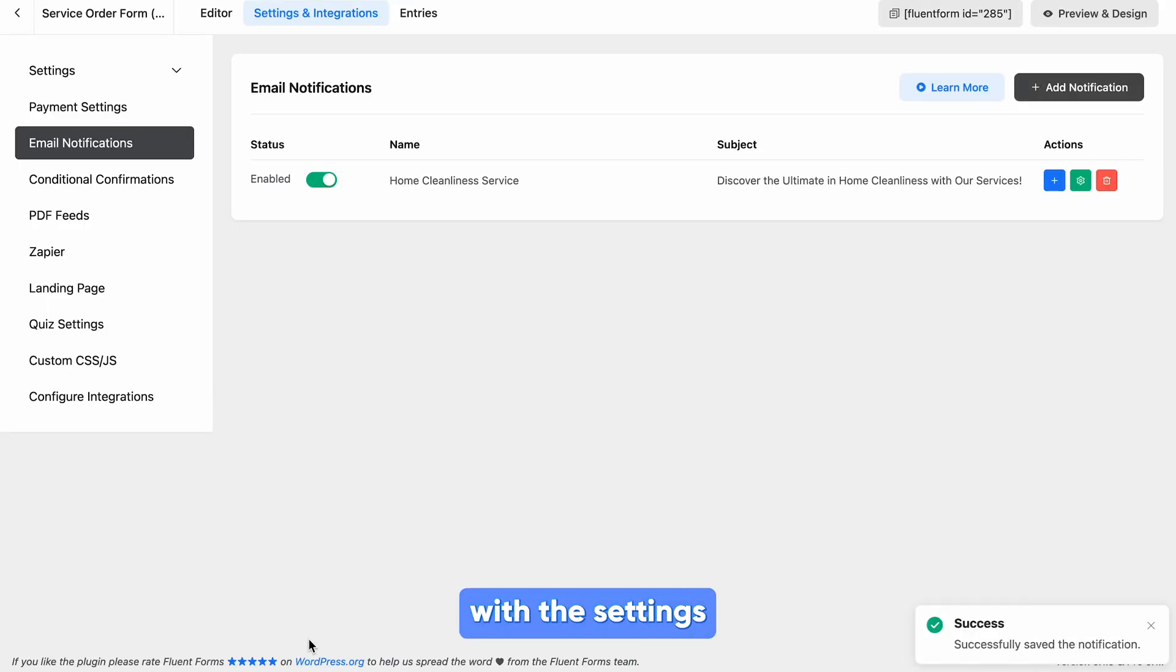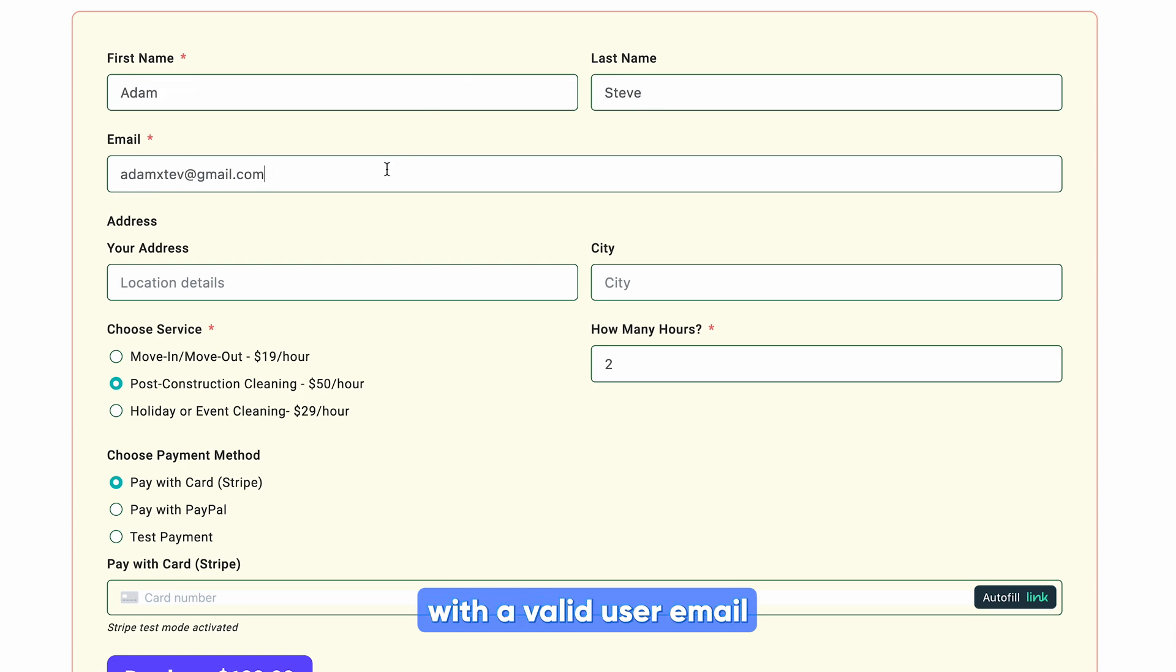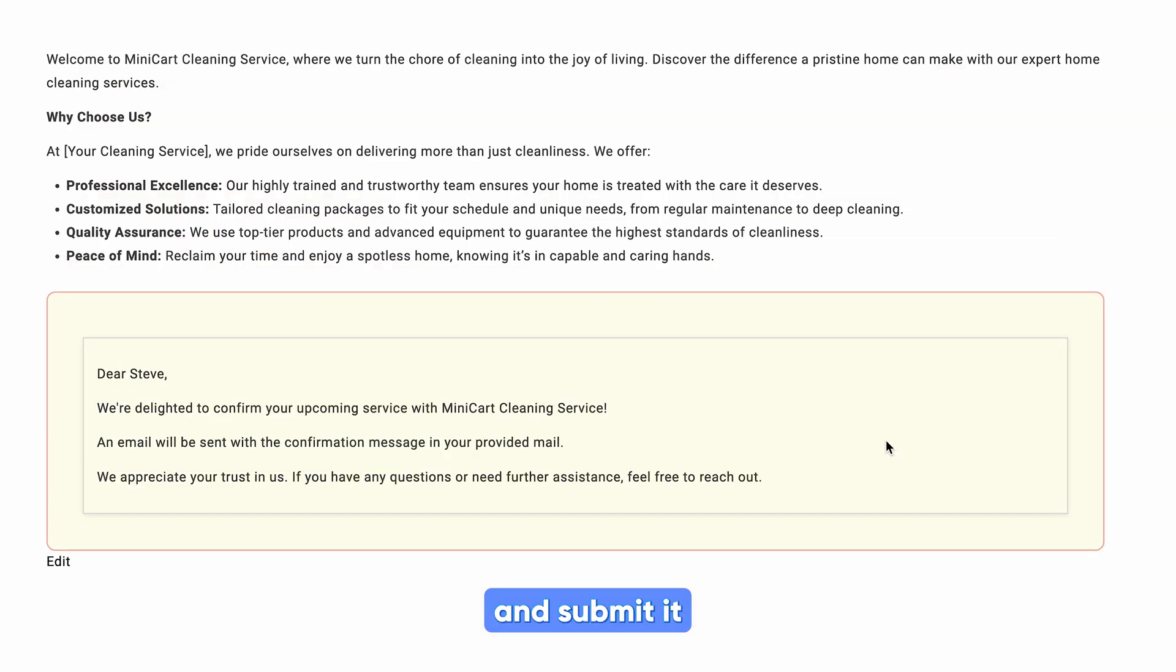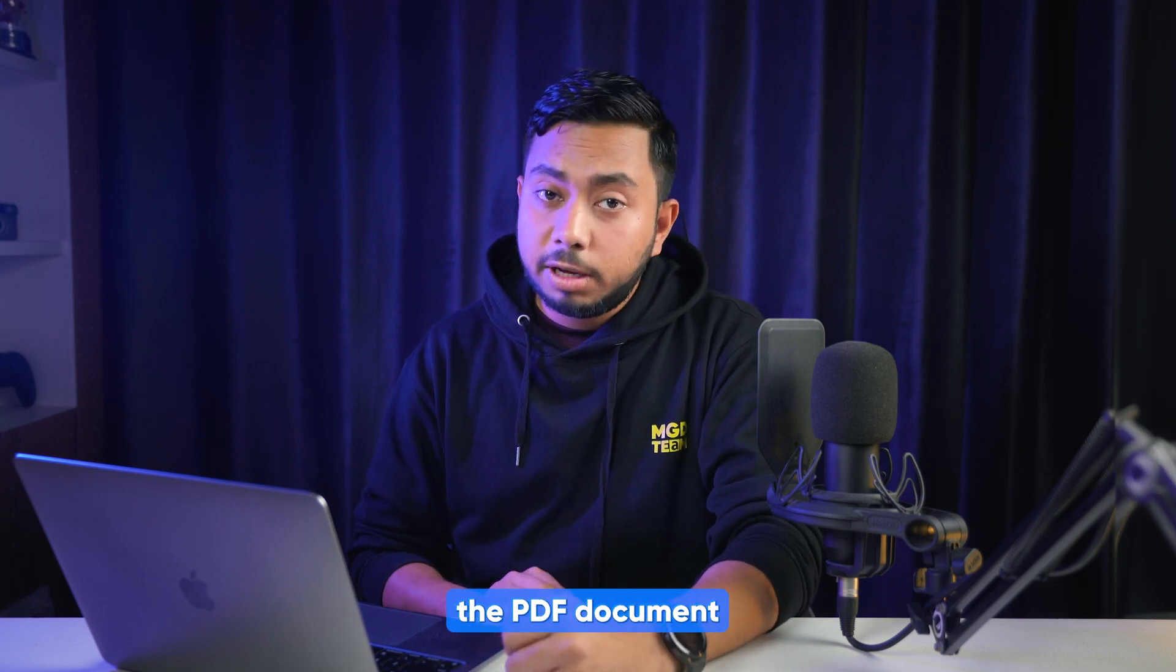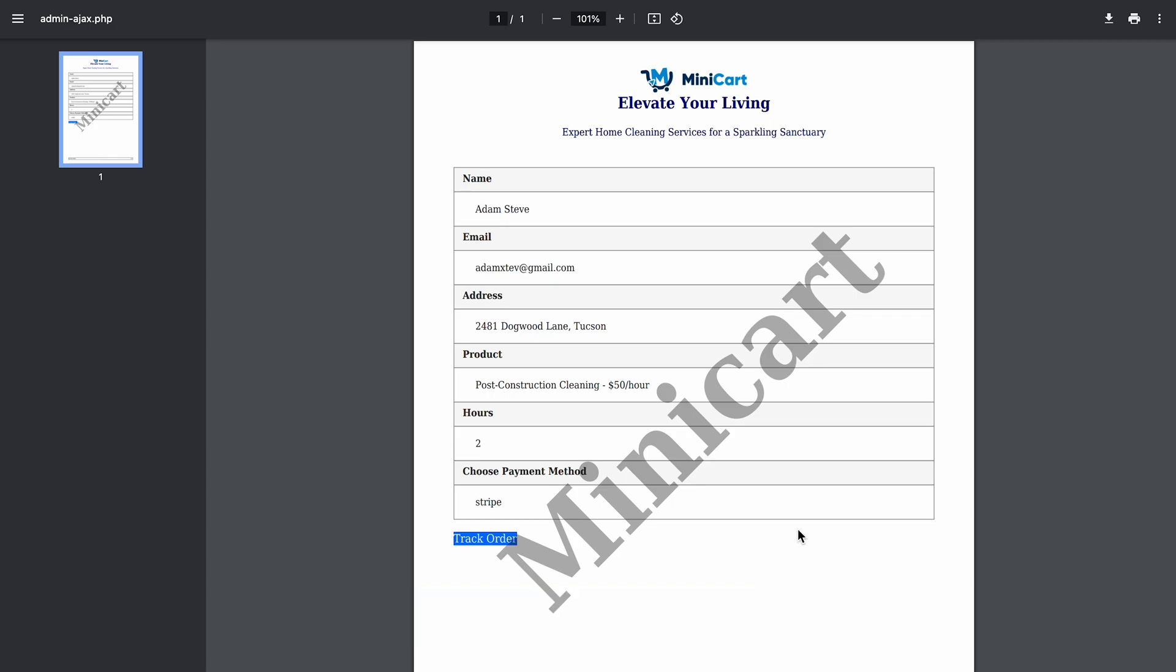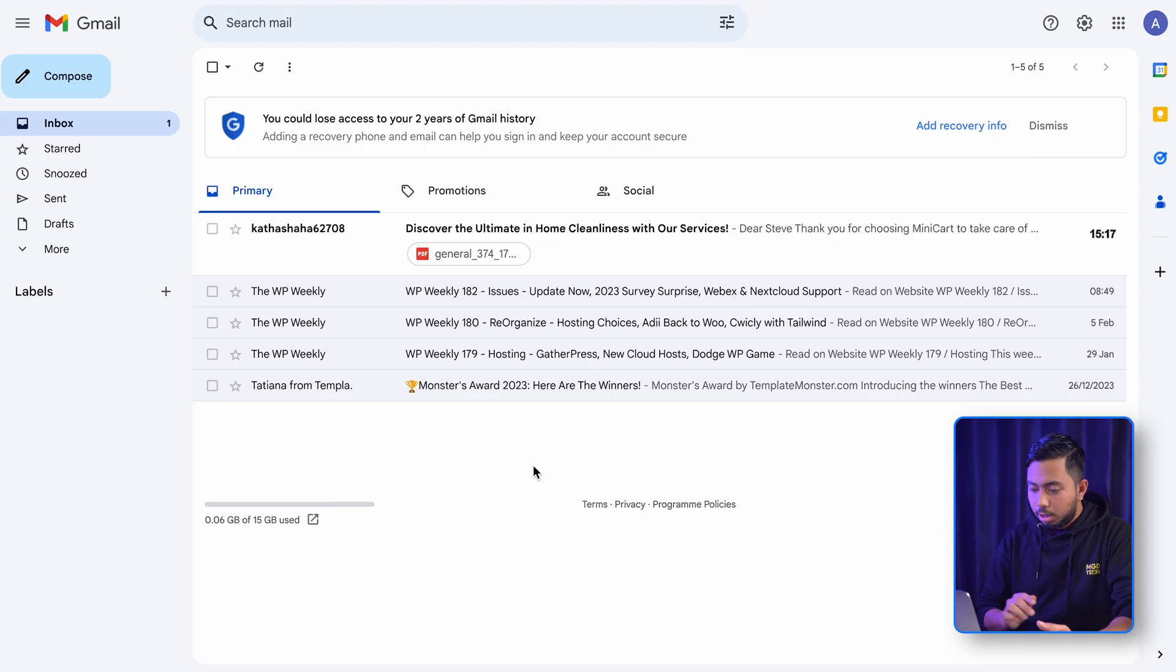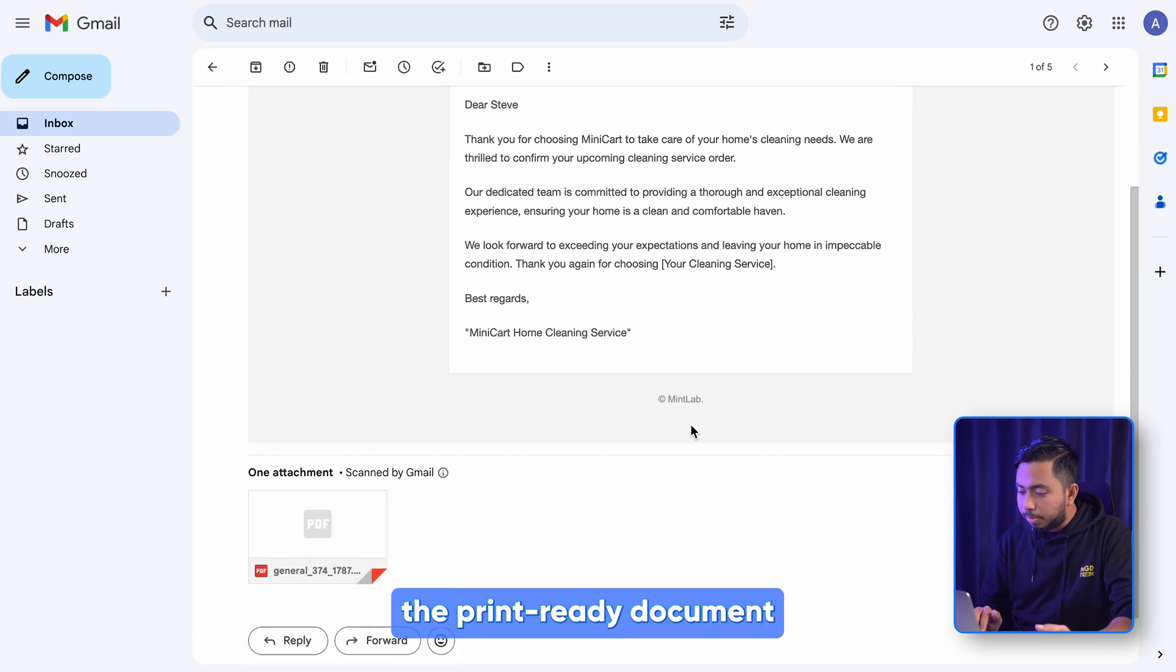We are done with the settings, and now it's time to see how it works. So first, let's fill out the form with a valid user email and submit it. Now, as an admin, you want to keep the PDF document - then head to the entries. You will find the Print 3D document on the right side below. But what about your user? Did they receive the PDF as well? Here you go - the user email also received the printed document as soon as they submitted the form.